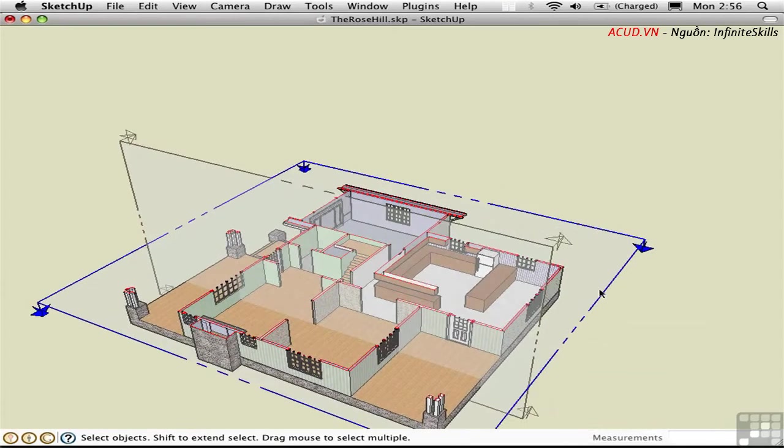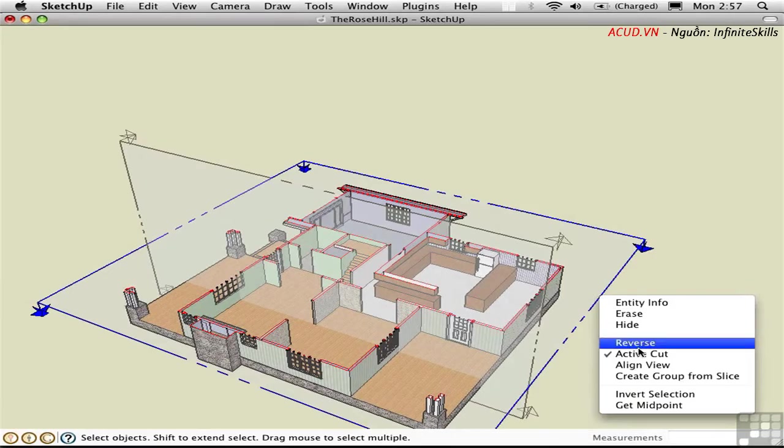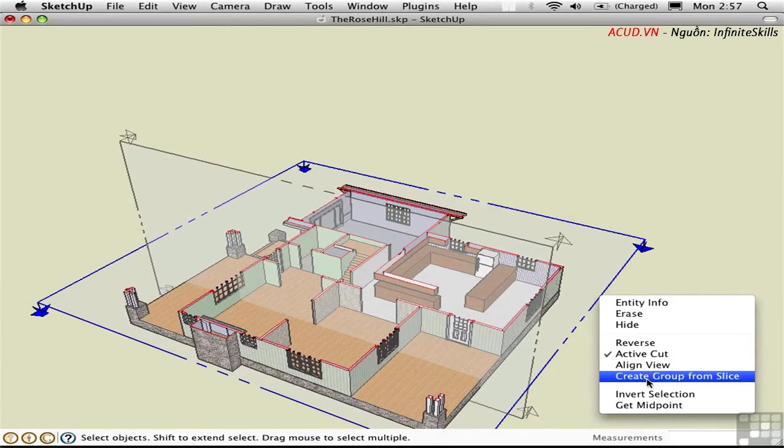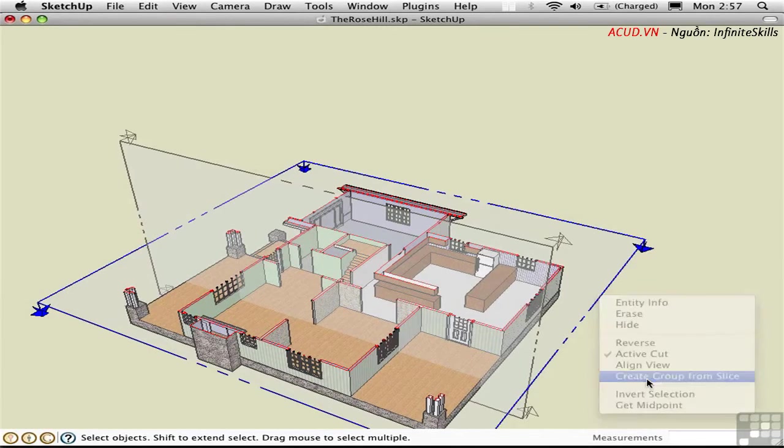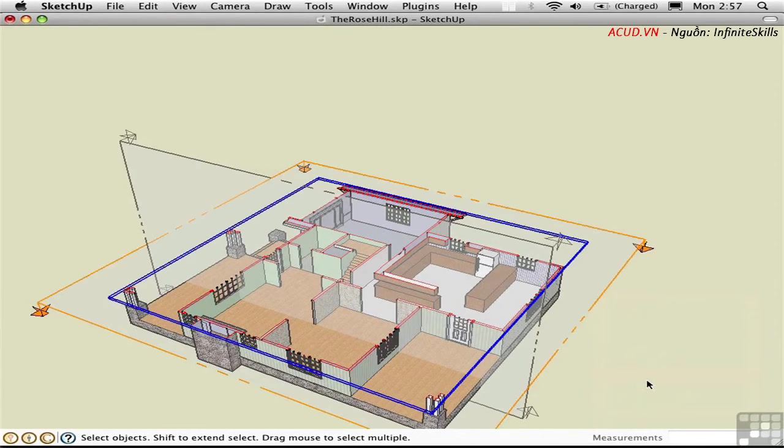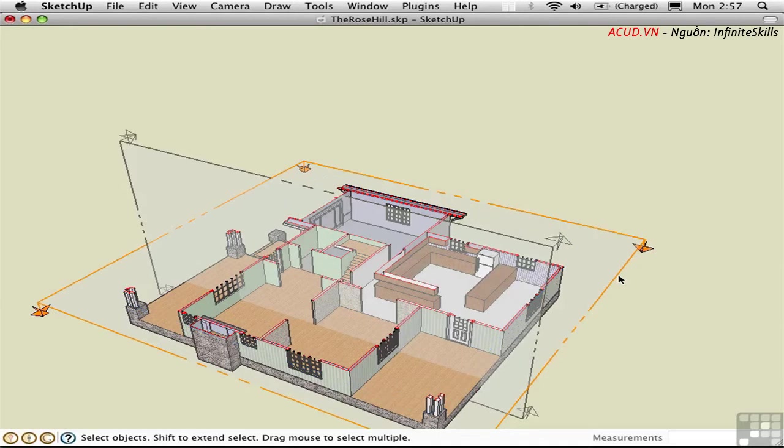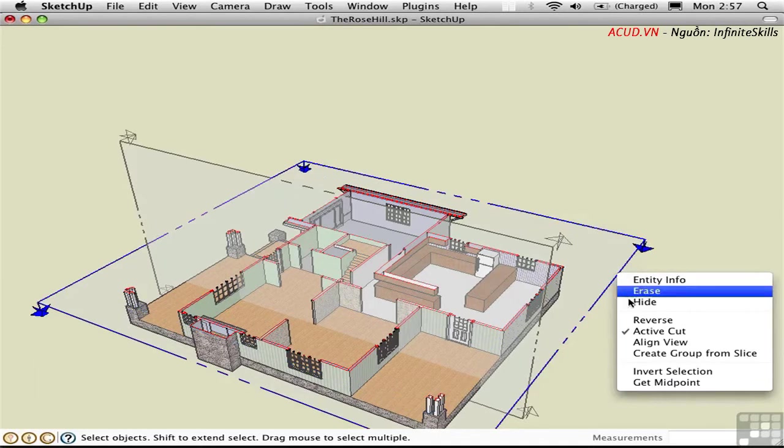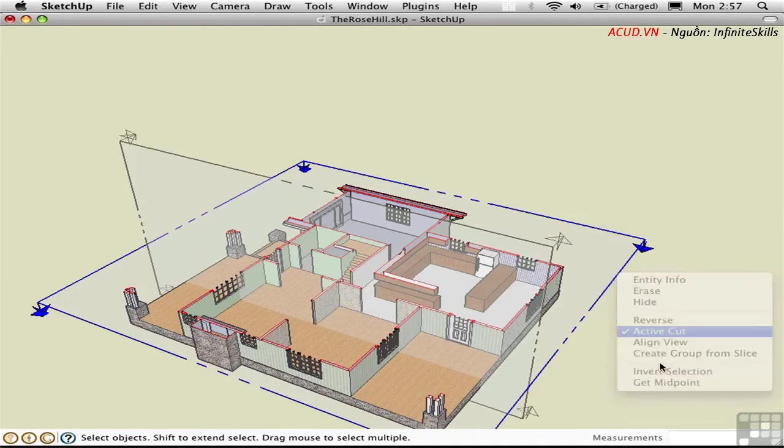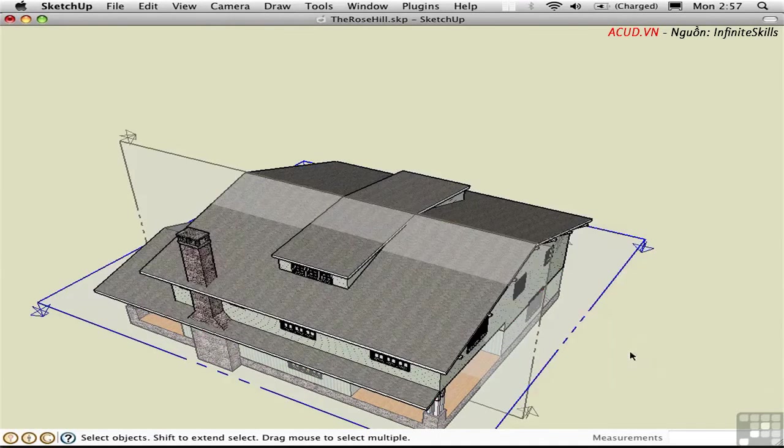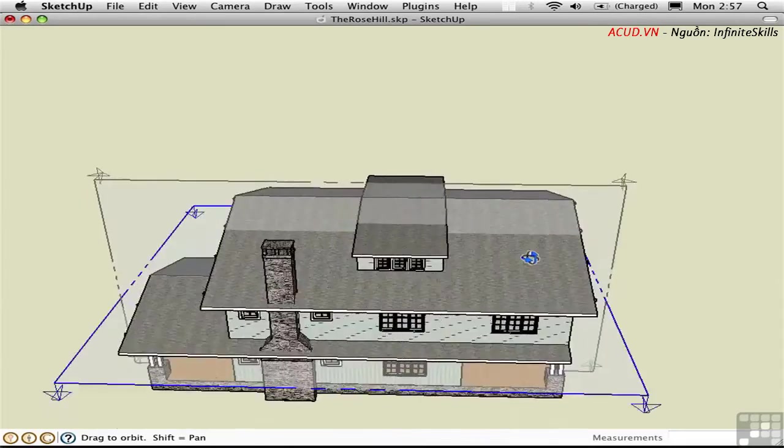Another interesting option is to right-click on a section plane and say Create Group from Slice. This creates a separate object that has all of the edges that are cut through along the sectional plane itself.